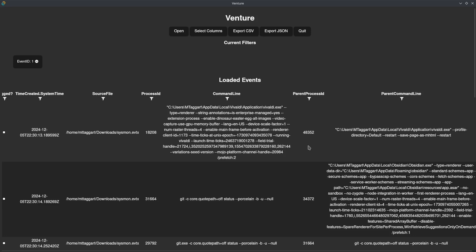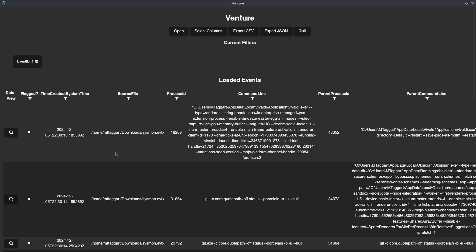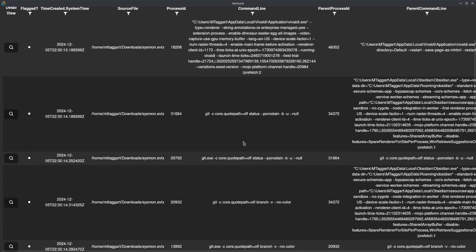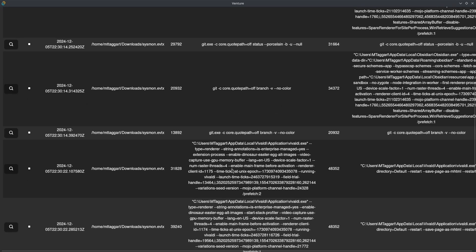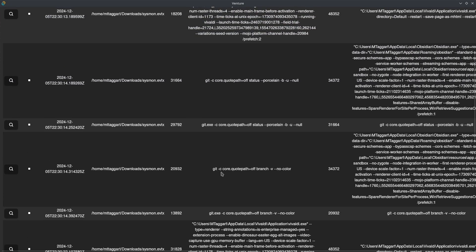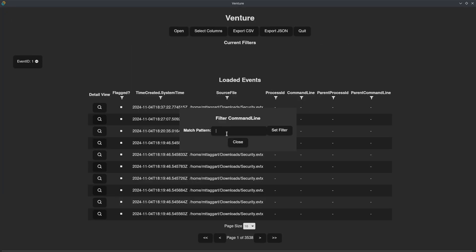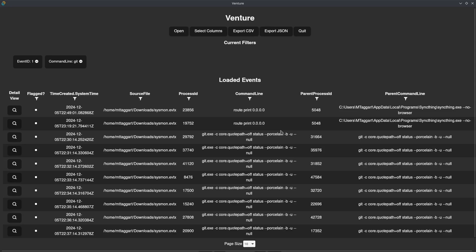The source file is particularly useful because it will tell us what file the event came from when I've selected multiple files. As I go through the command lines, I may see something of particular interest — there are some git commands here. So I'll add a filter on command line just looking for events that have 'git', and I'll set that filter.